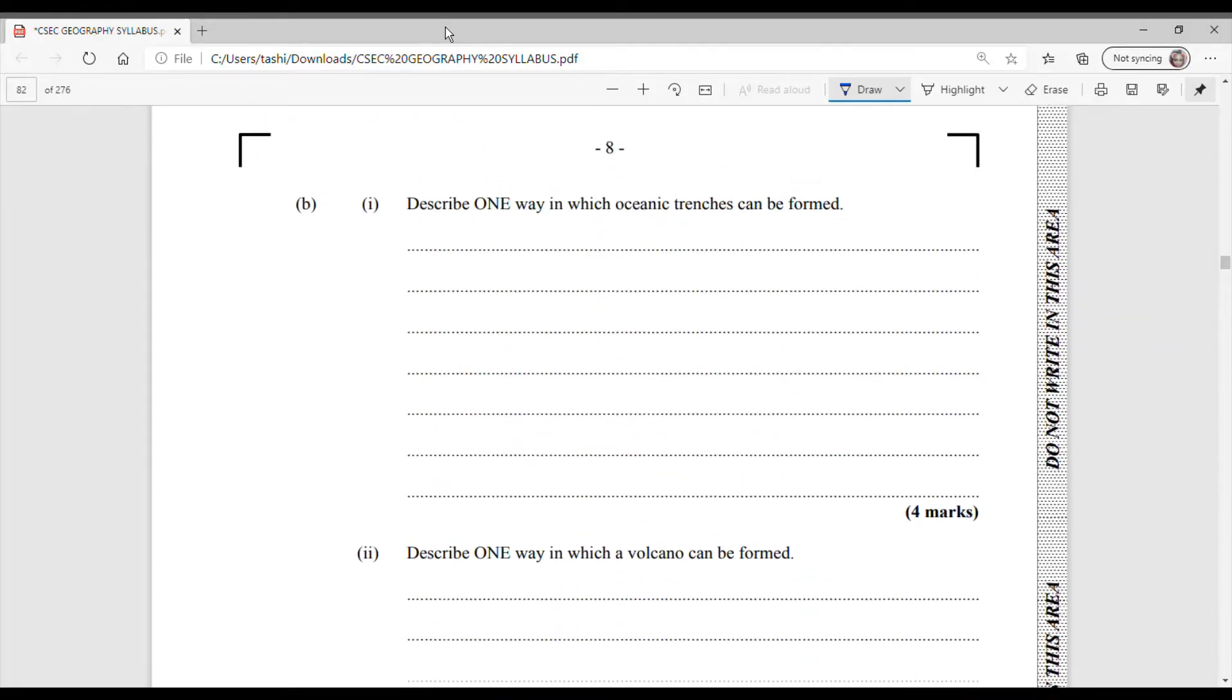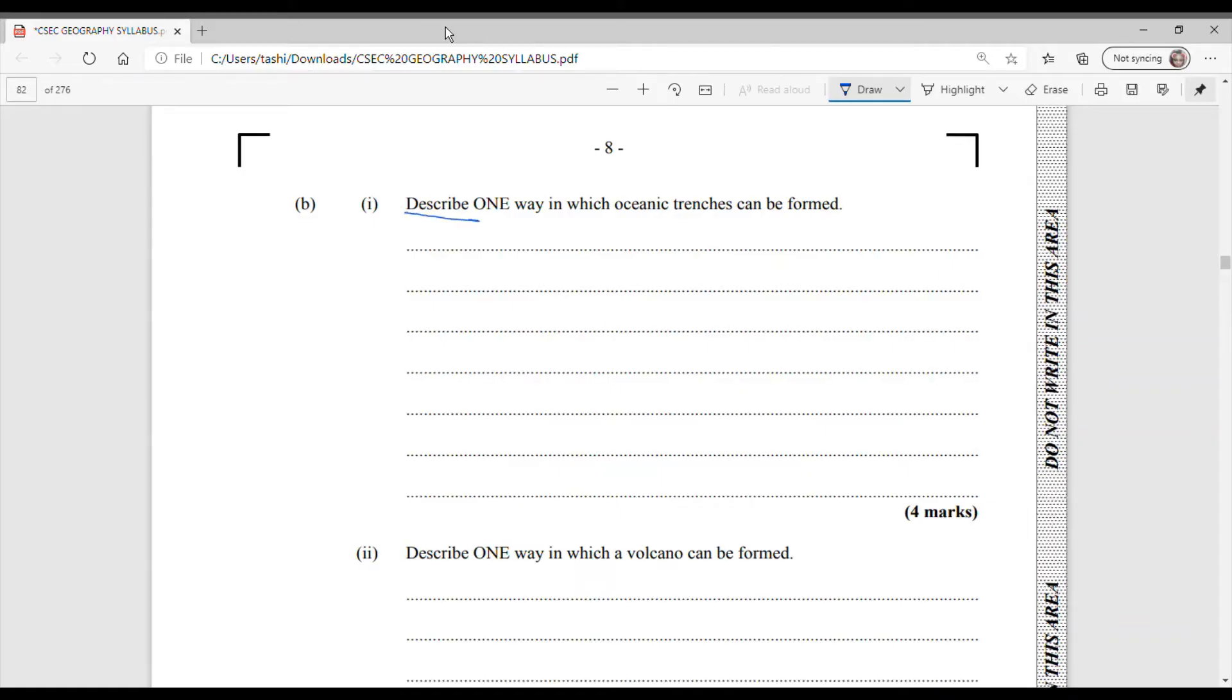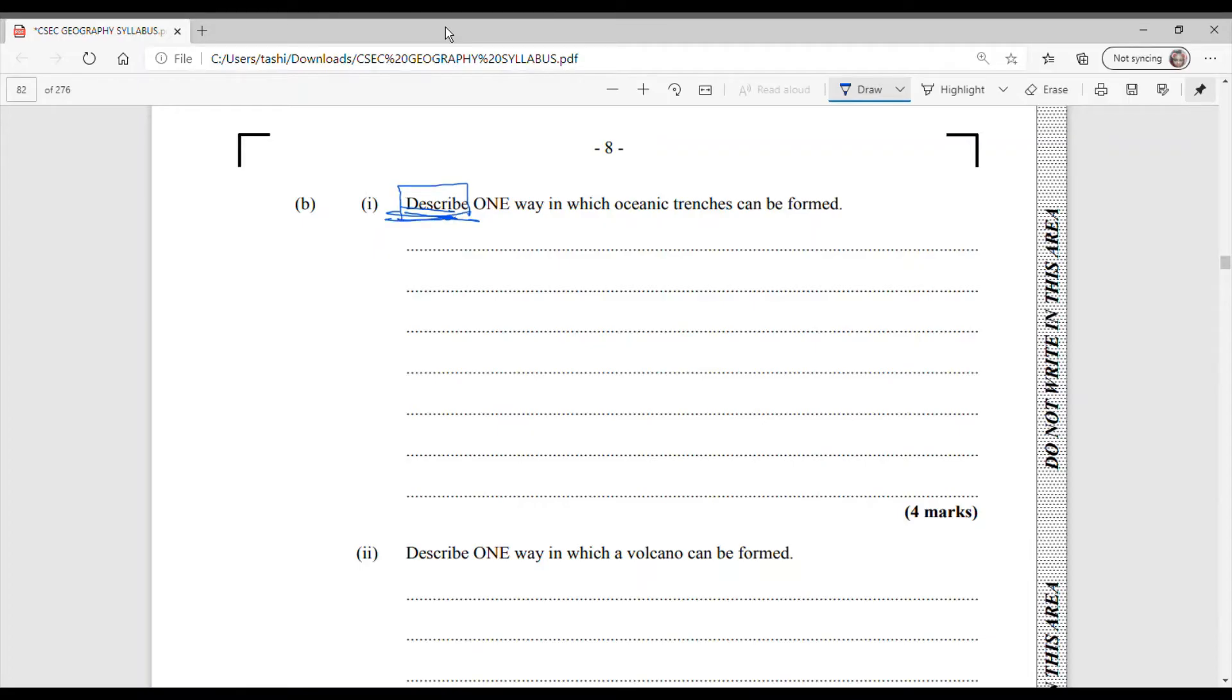Describe one way in which oceanic trenches can be formed. Alright. So this is a four mark question. And you are asked to describe. And you're only going to be describing one of the ways. So you're going to identify a way which oceanic trenches can be formed and then you're going to give some detail about it. We are going to just do two ways, just so that you have options when you are doing your question.